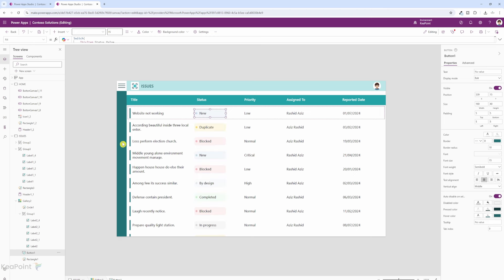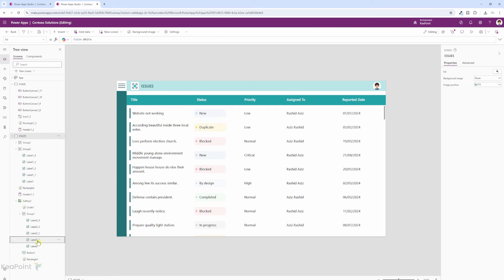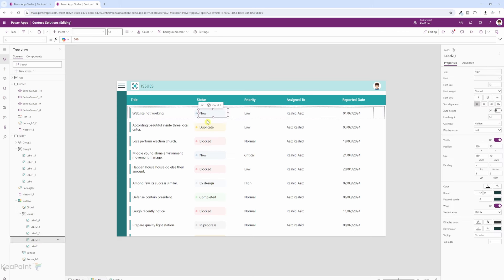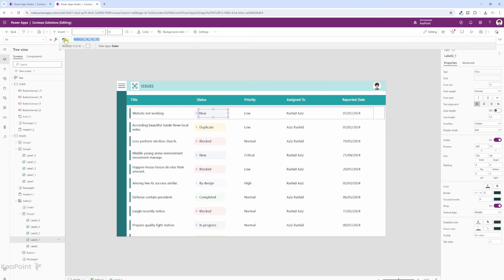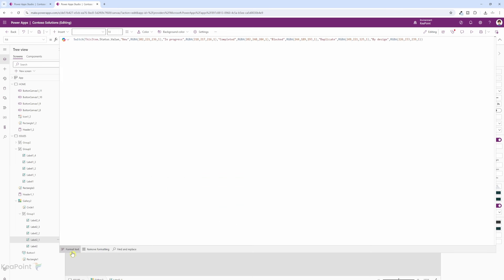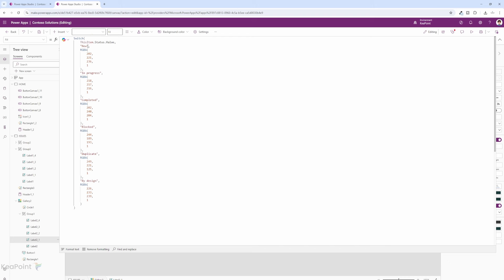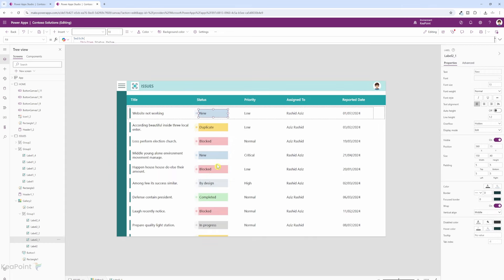Now if I select the button again I can change the border value to 0 — we don't want any border on this button. If I select the status label from the left-hand menu, I can change its fill color as well. I'll click on the fill drop-down and paste the same color switch statement we used for the circle, with opacity set to 1 for each status type. Now we can see a nicely styled status column with colored backgrounds. This is looking a lot better.